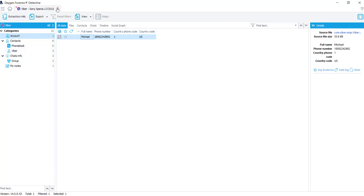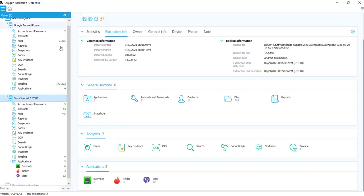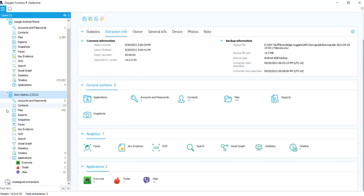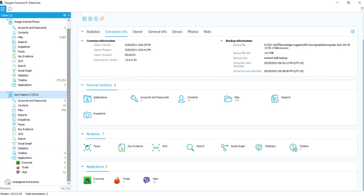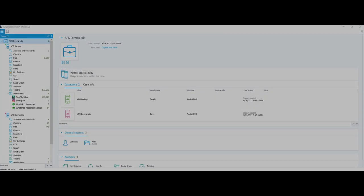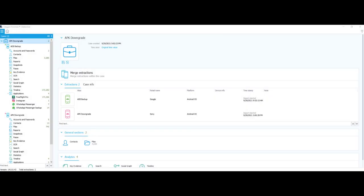So you can see that the APK downgrade method does have a lot of value in it. We were able to pull some of these applications out that weren't originally parsed in the ADB backup. And this is just one tool in your toolset. So we've gone over both ADB and the APK downgrade. But look what you have now. You have these two extractions from the same device. Let's say I wanted to put those together, maybe merge the two. Let's take a look at that real quick.